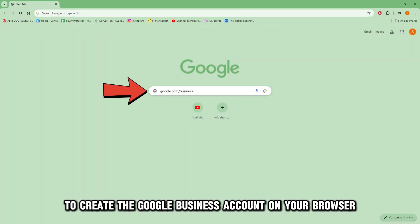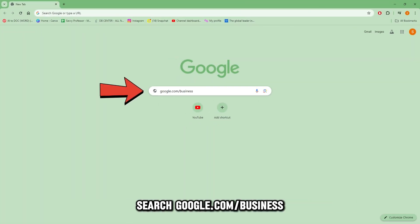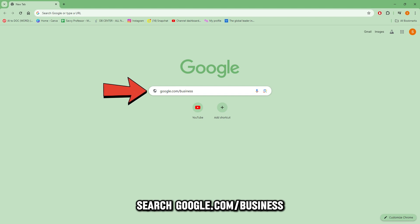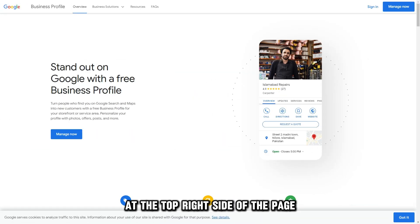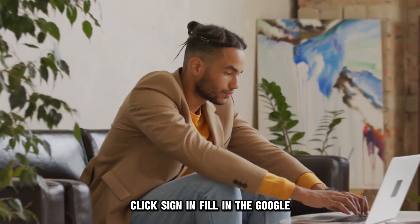On your browser, search google.com/business — the link is in the description. At the top right side of the page, click Sign In.